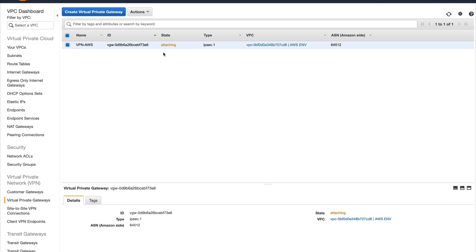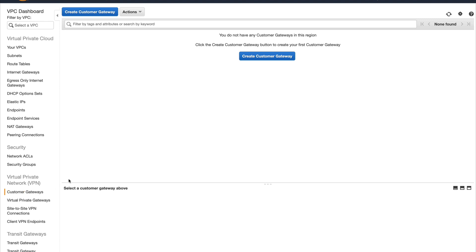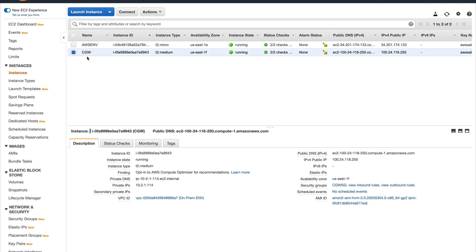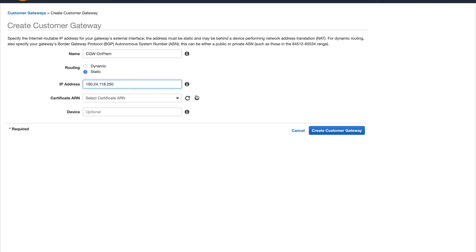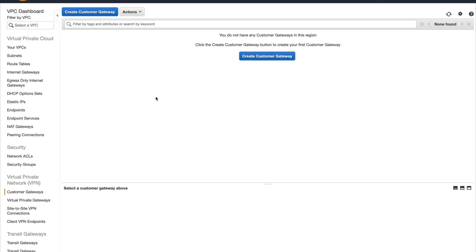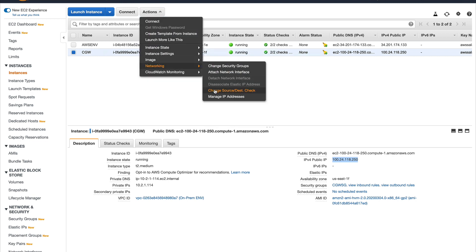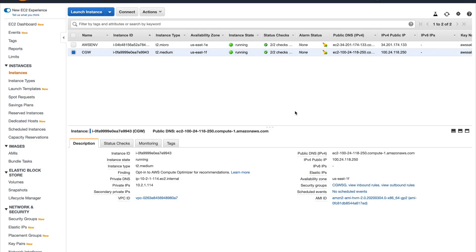The next thing I'm going to do is create a customer gateway. I'll give it a name — 'cgw-onprem'. For routing I'll select static; you can keep dynamic but then you'll need a few more configurations. In the IP address field, this requires the public IP of the instance I launched in the on-prem VPC. I'll copy that IP, paste it, and create the customer gateway. Also, on the instance I need to disable the source/destination check, because this is going to act as a customer gateway. Your VPN wouldn't have worked if we hadn't done that.